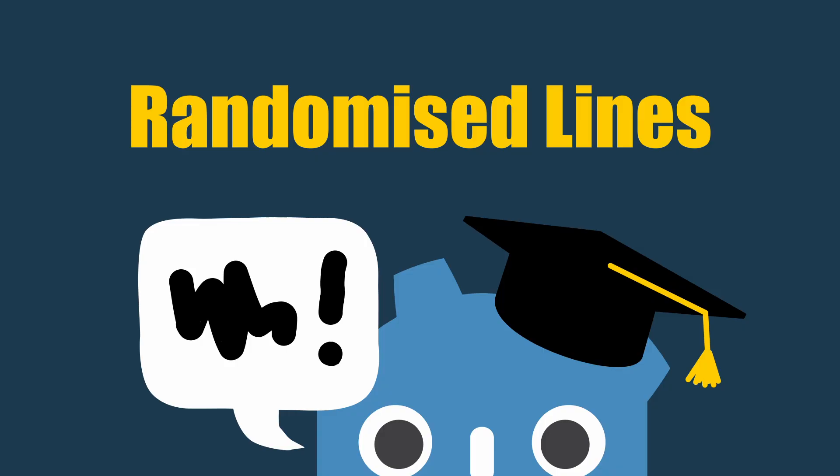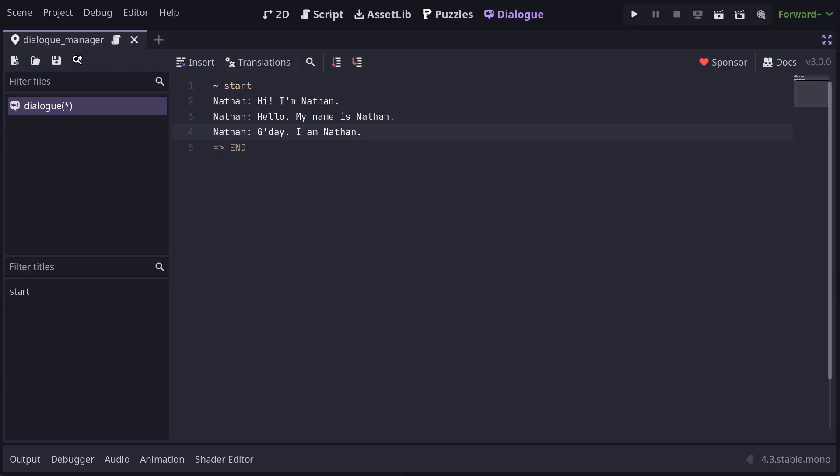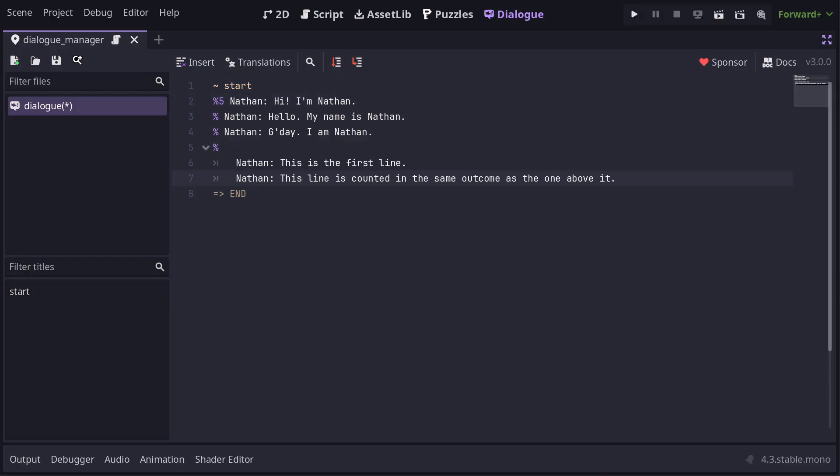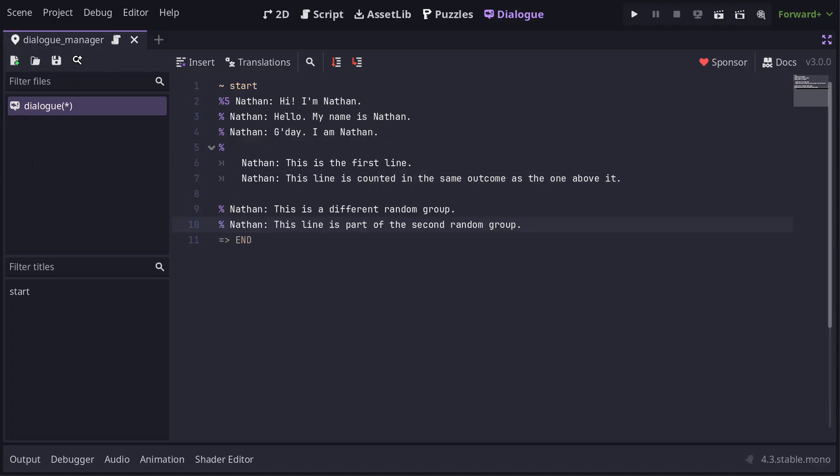Now let's talk about adding some randomness. If you have a few variations of the same line that you want to randomly choose between, then you can prefix those lines with a percent symbol. These three lines will have an equal chance of being selected. If you want to give a line more weighting in the randomized selection, then you can add a number to the percent sign. The first line is now five times more likely than the others to be chosen. Percent symbols can be used on whole blocks of Dialog as well. Groups of random lines are separated by an empty line.